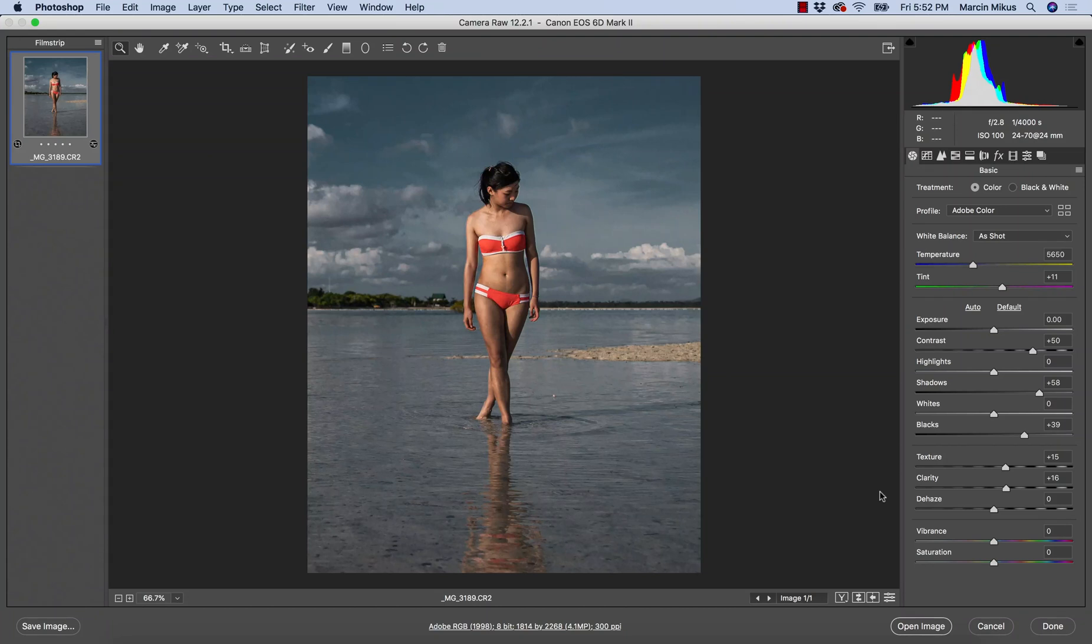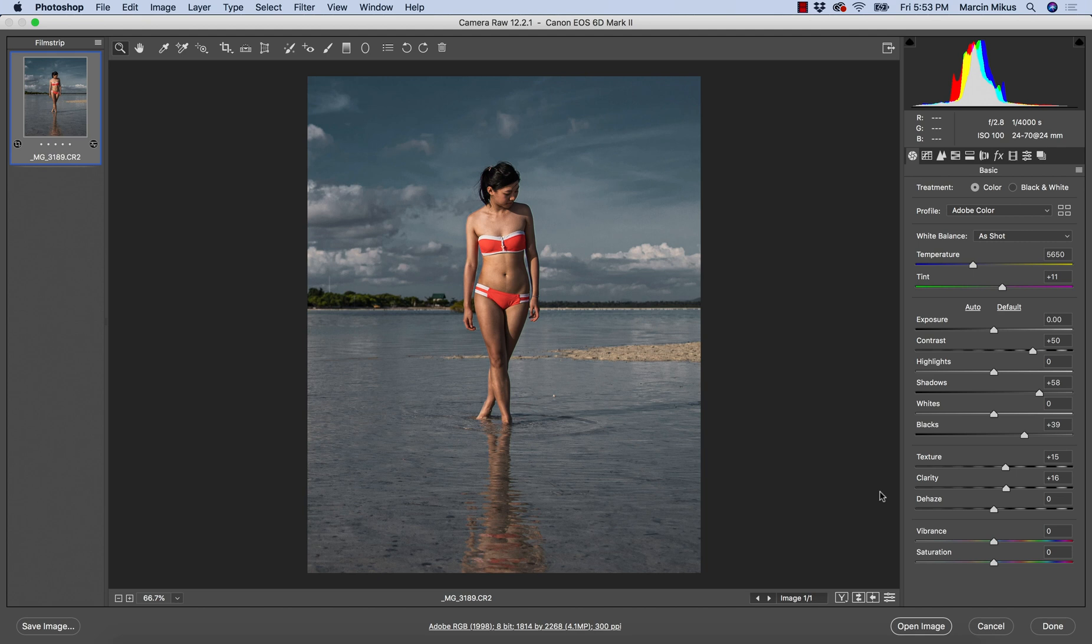Hello everyone, I am as always Marcin, and in today's tutorial I'm going to show you how to use lights and colors to your advantage in Camera Raw and create really dynamic images perfect for social media.